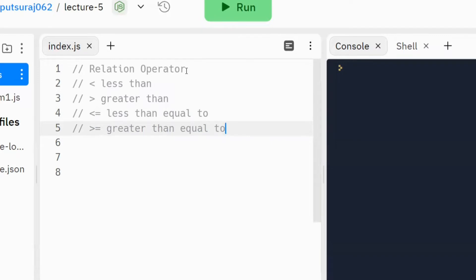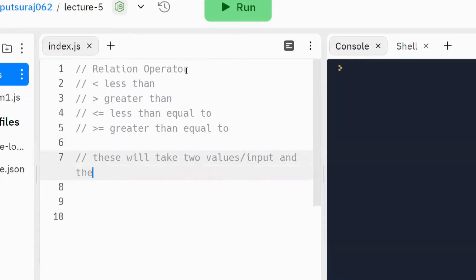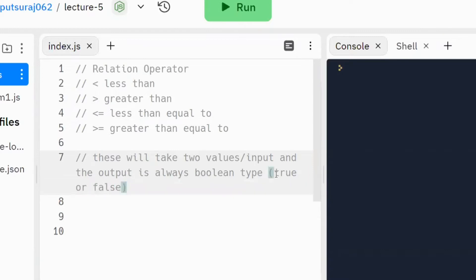Now let's define what a relation operator is and how it works in JavaScript. A relation operator takes two values as input, and the output is always a boolean type. Boolean type values are true or false.